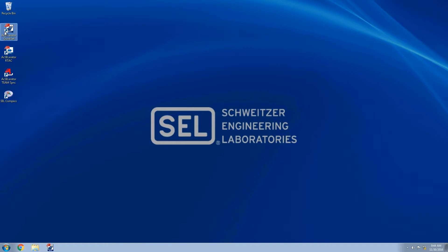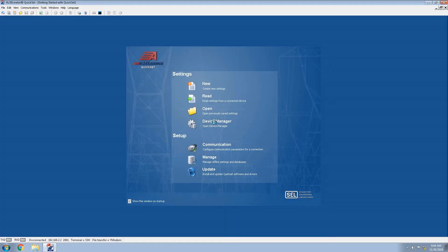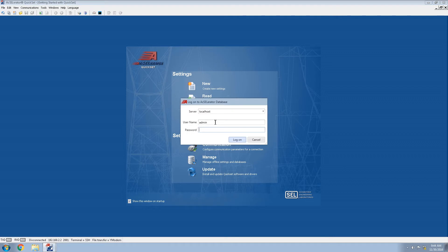In order to do this we're going to come to our Accelerator QuickSet and click on our device manager. The first time that you log into this you will see the username of admin and there is no password associated to this. However, you will be able to attach your own personal username and password for each individual user for the system.